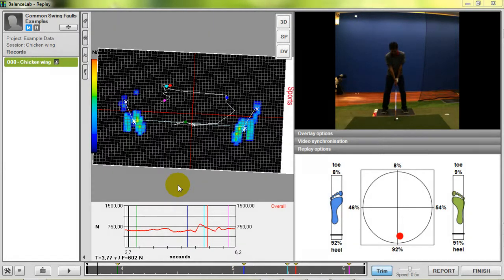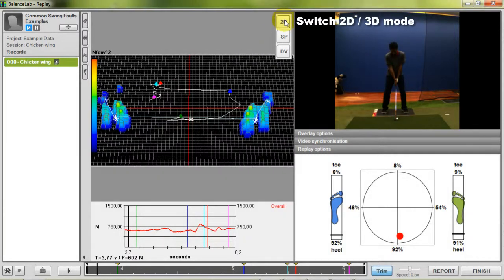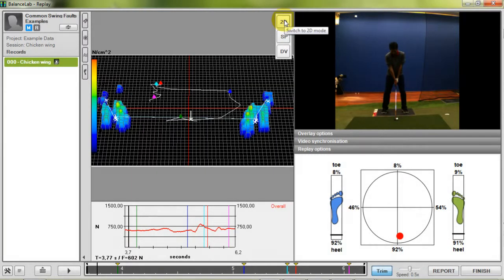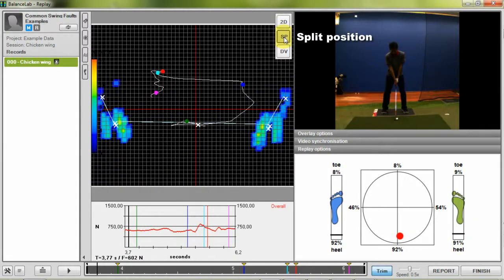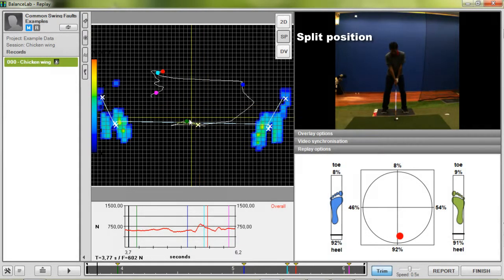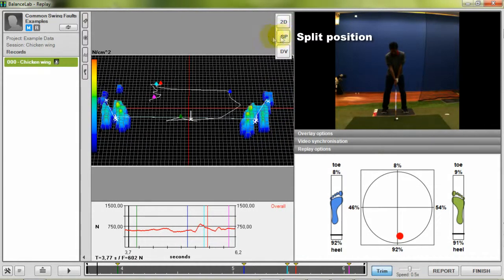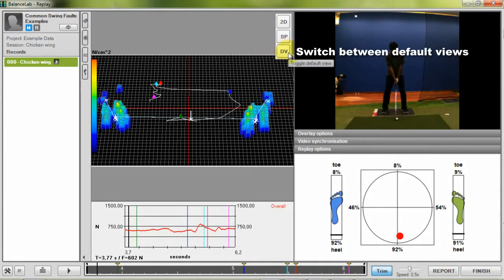On the right side you can find three buttons. By pressing the upper button you can switch between 2D and 3D mode of the view. The second button allows you to determine the split position of toe and heel and left and right. After you've pressed the button click onto the force plate and position the crosshair so the toe heel and left right are correctly divided. By pressing the button again you will confirm the new split position. With the third button you can fast toggle between different preset views.